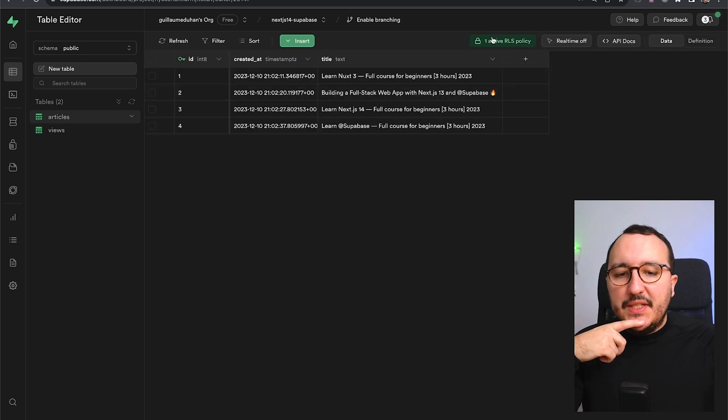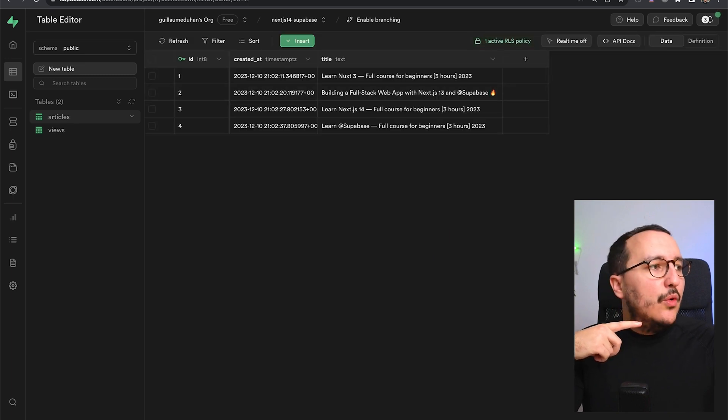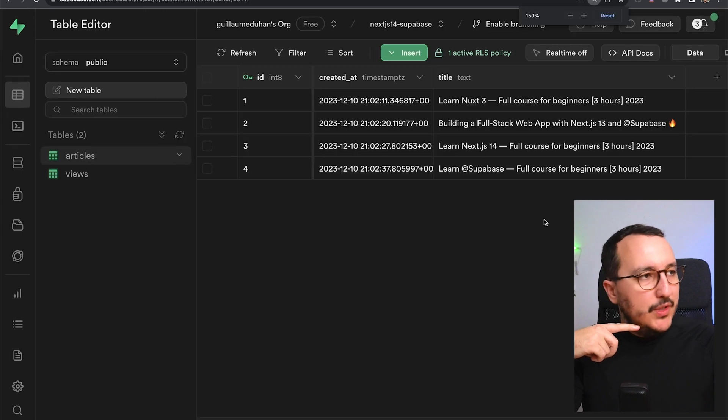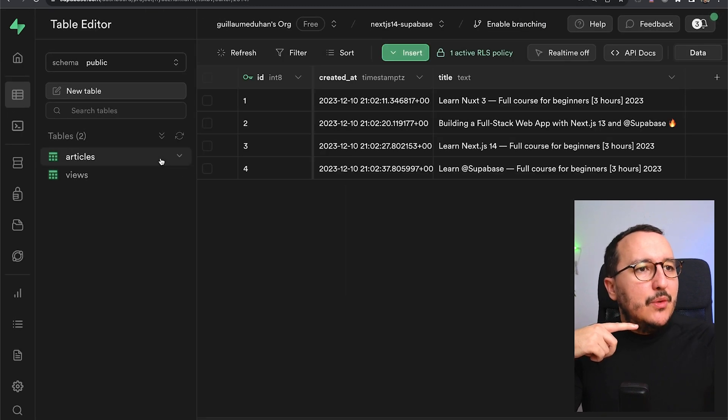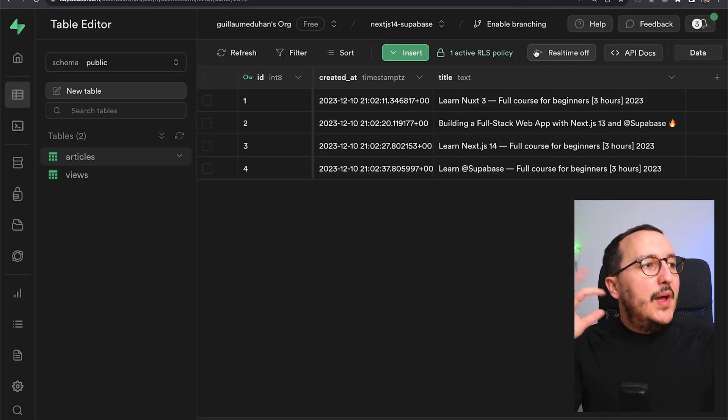On this table article, I got only one row-level security policy. I'm going to zoom a little bit. So I'm going to come back.